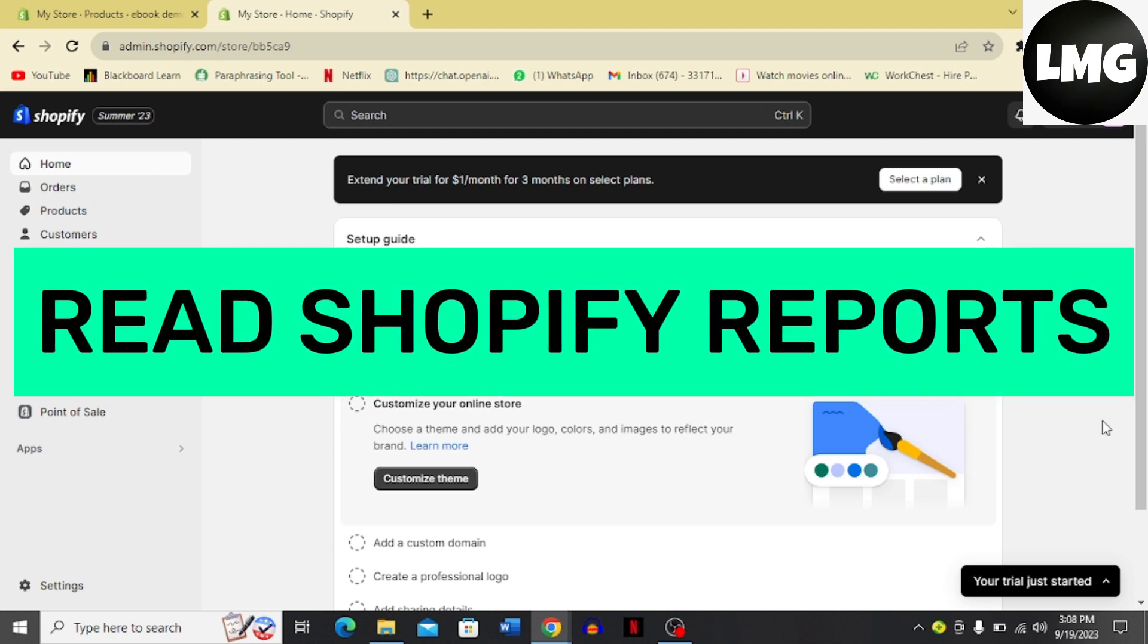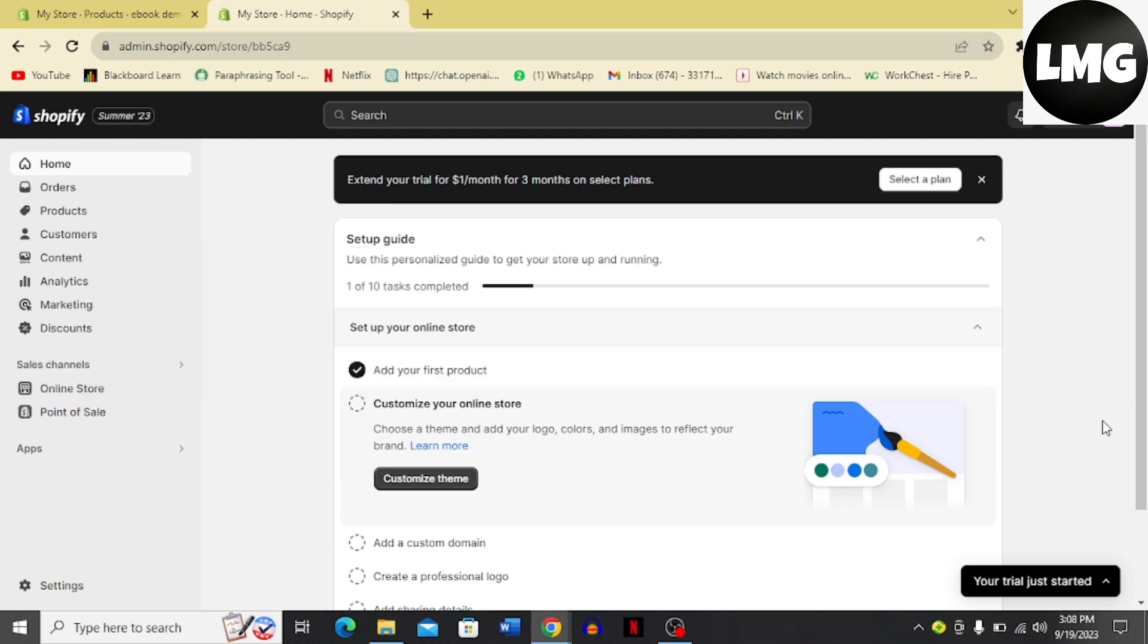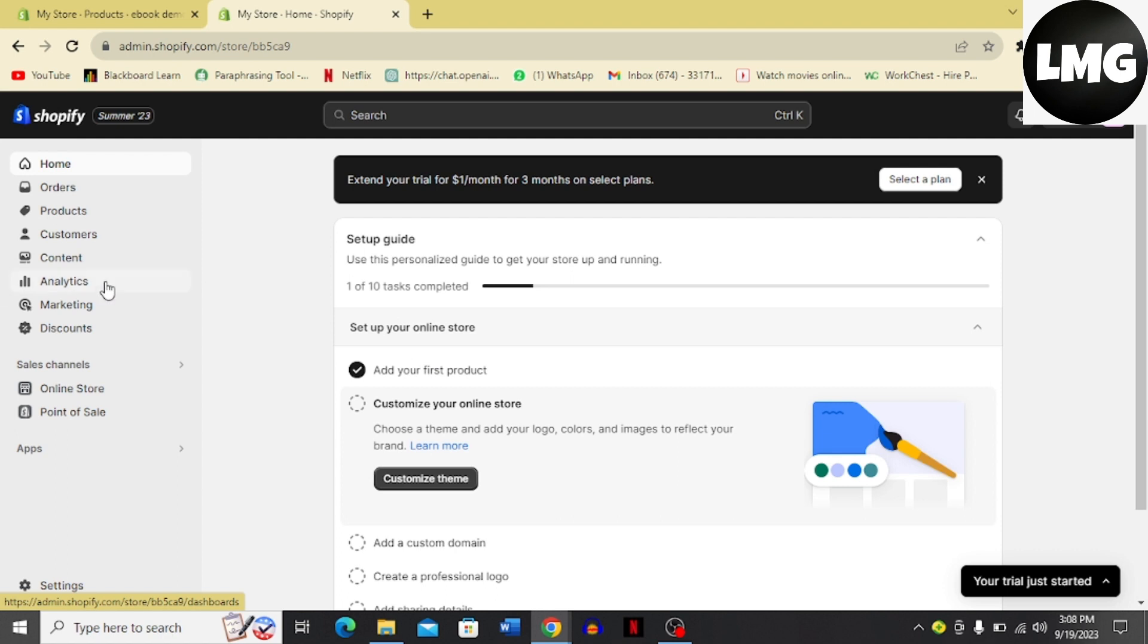Hi guys, in today's video I'm going to tell you how you can understand or read your Shopify reports. So let's dive into the process without wasting any time. Here you can see that once you land on your dashboard of Shopify store, you get this option of analytics right over here. Just click this option.